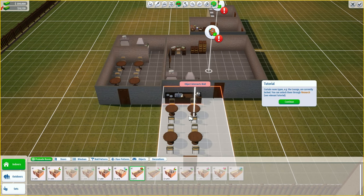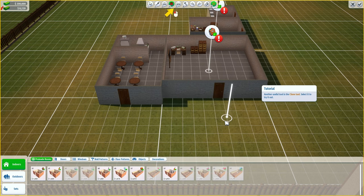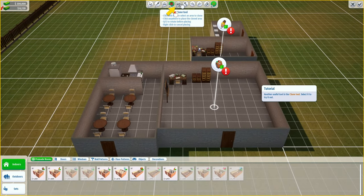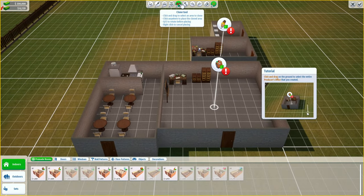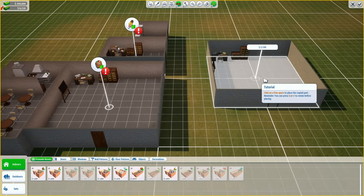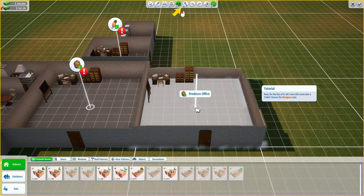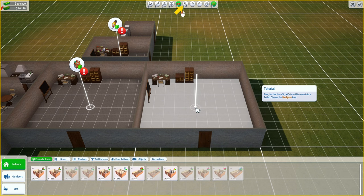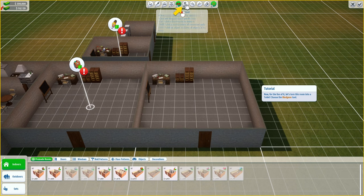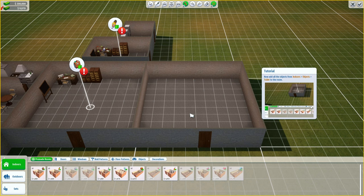Certain room types - for example the lounge - are currently locked. You can unlock them through research. Another useful tool is the clone tool - select it, then click and drag around on the ground to select the entire producer's office you created. Click on free space to place the copy. Press Q and E to rotate. For fun, let's turn this room into a toilet - choose the bludgeon tool and click on all objects inside the copied room to delete them.